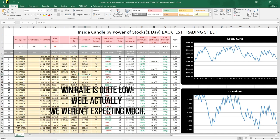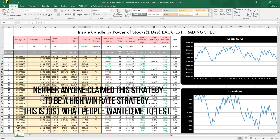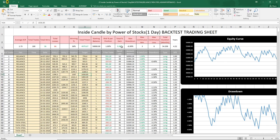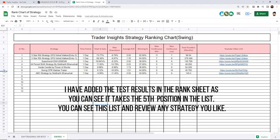Win rate is also quite low. We weren't expecting much, and neither did anyone claim this to be a high win rate strategy. But since people wanted to know, this is why I tested it. I have added the test result in the rank sheet, and as you can see, it takes the 5th position in the list.